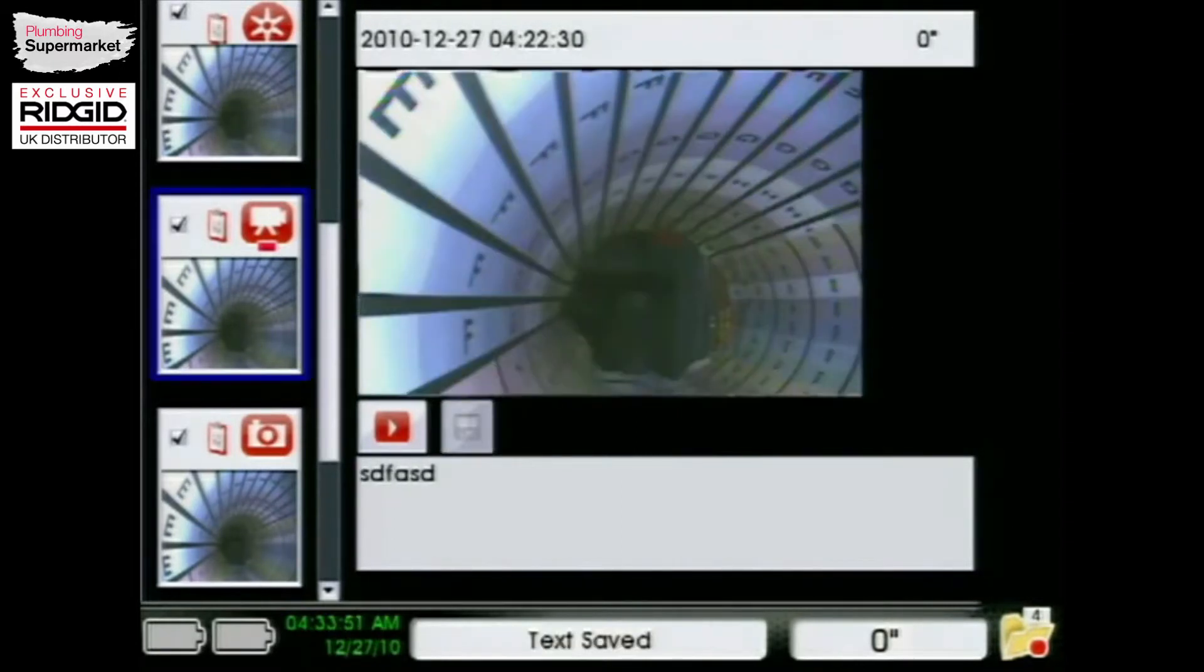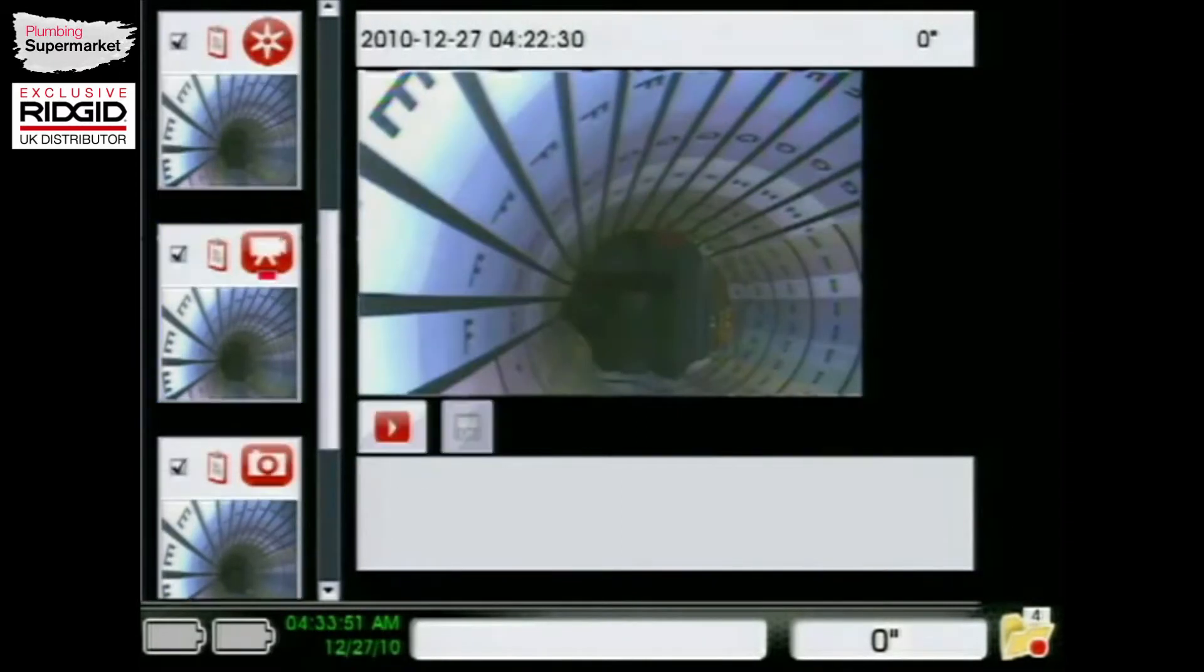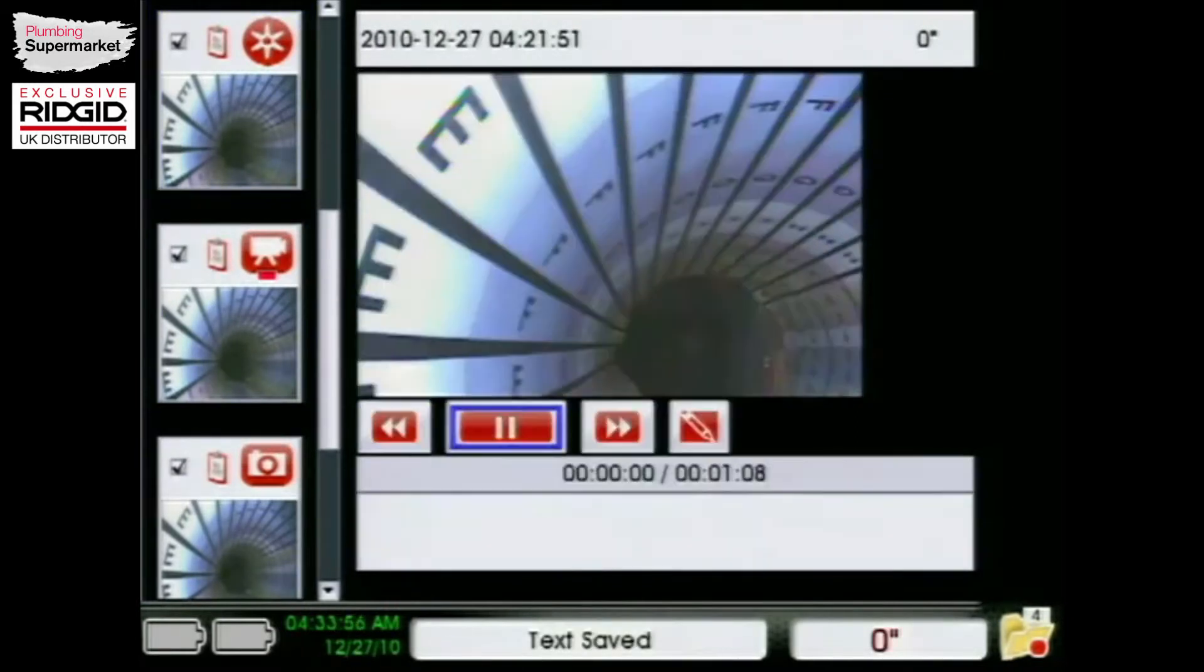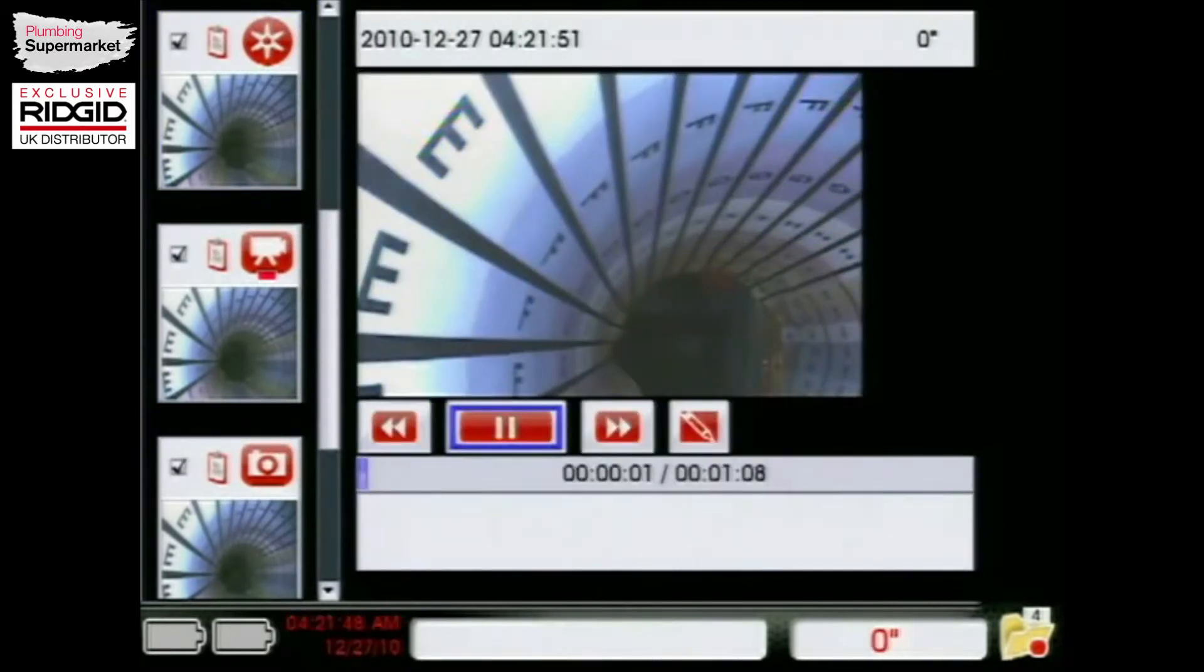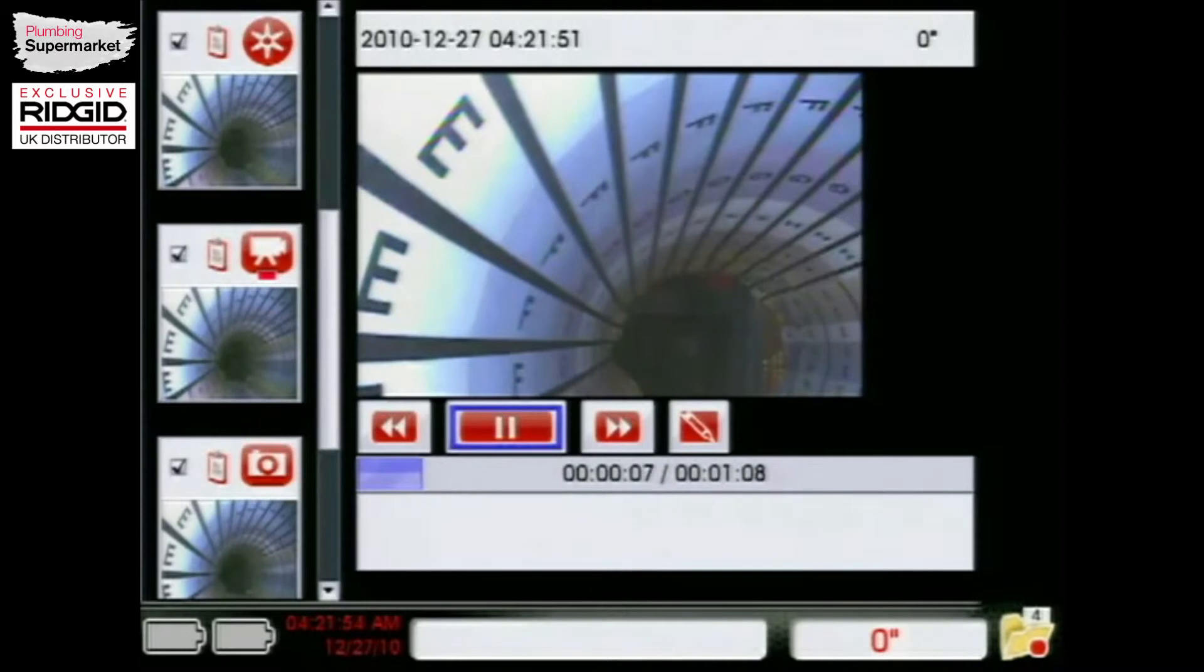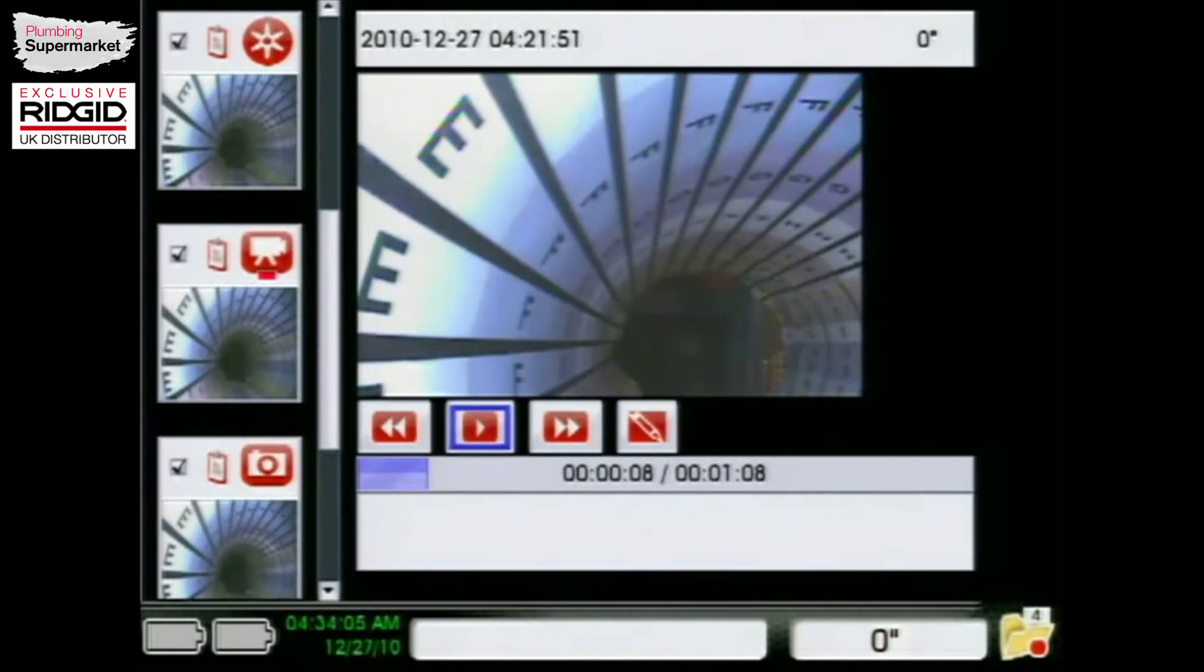Autolog is going to behave just the exact same way as video for you. So I'll go ahead and play that. And you can see that it looks and sounds pretty much exactly the same way. So I'll stop that one.